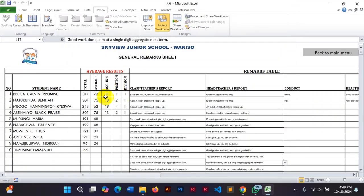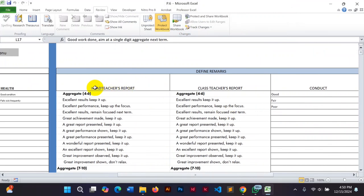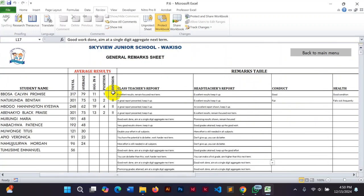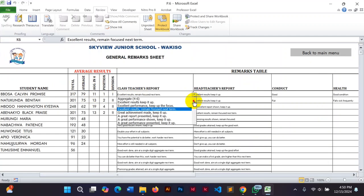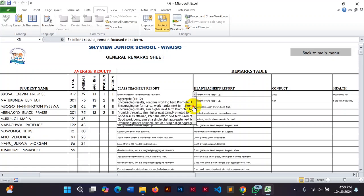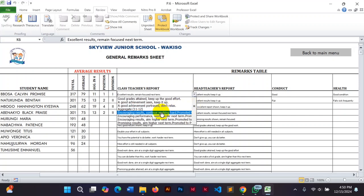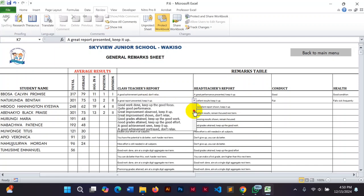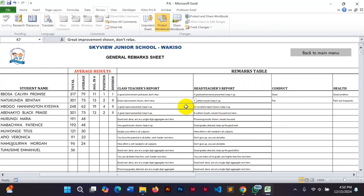The EOT remark sheet is where you give remarks on the report. There is a section where you define your comments — headteacher report remarks and class teacher remarks. These are in categories, for example grades four to six have specific remark categories. When giving comments, you find the category, for example category 11 shows 'encouraging results,' and you give out the comments you want. Then you're done.